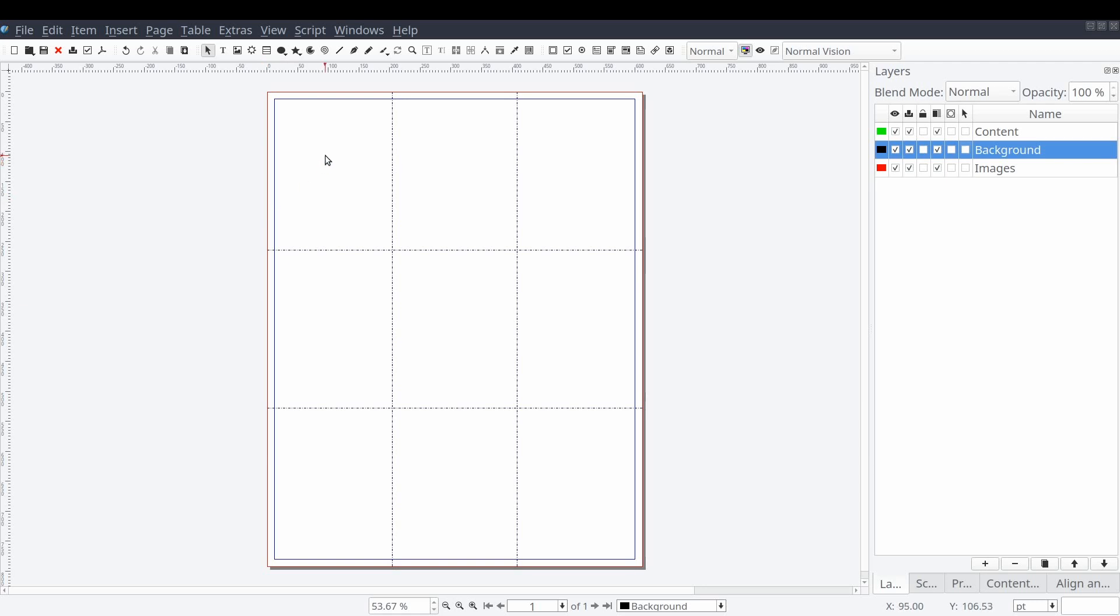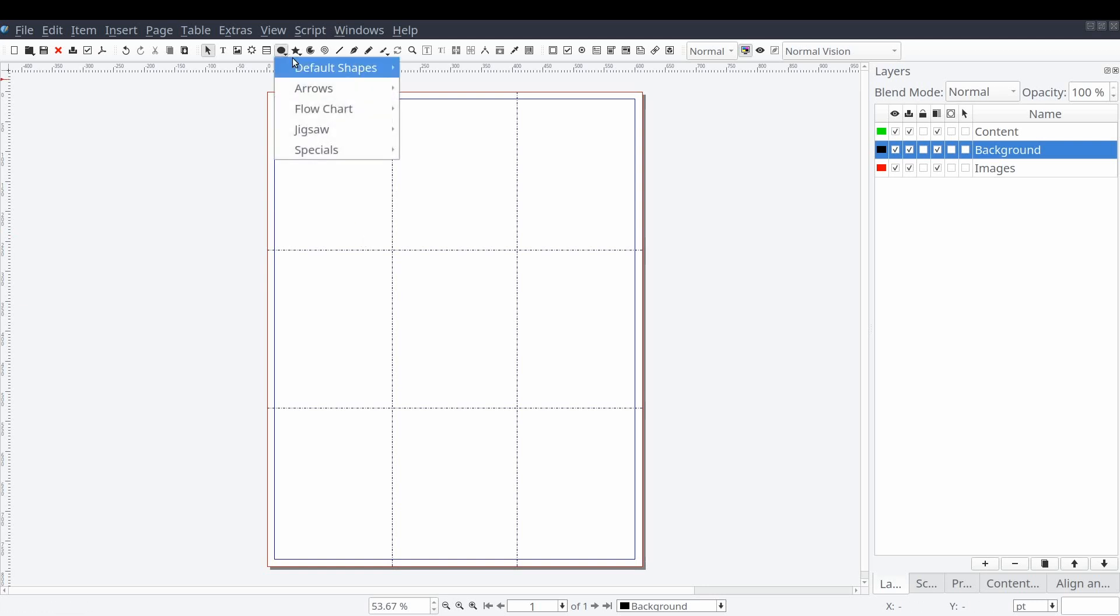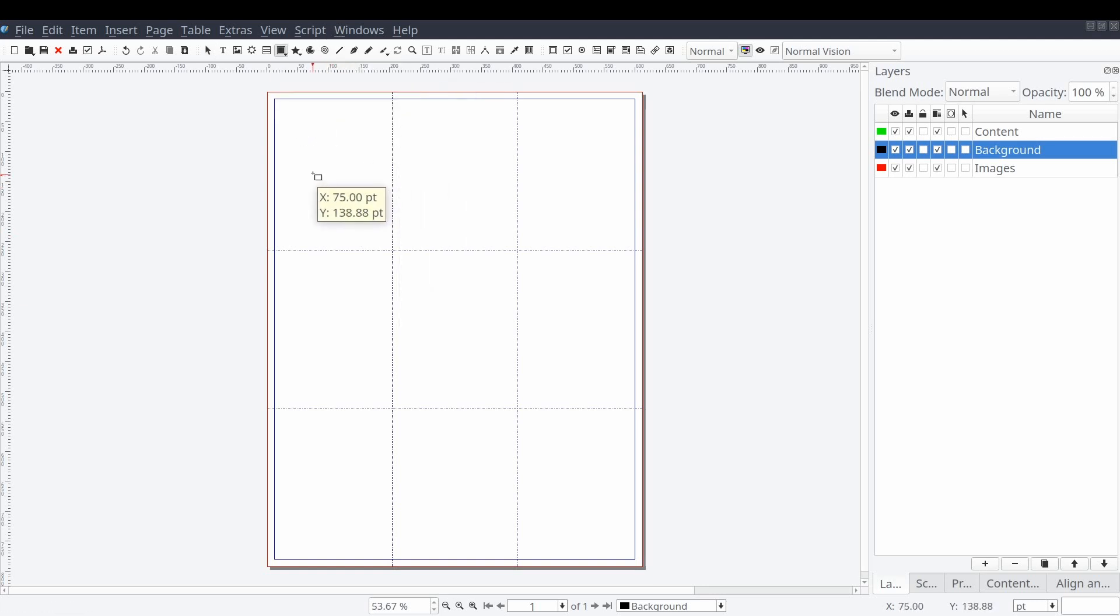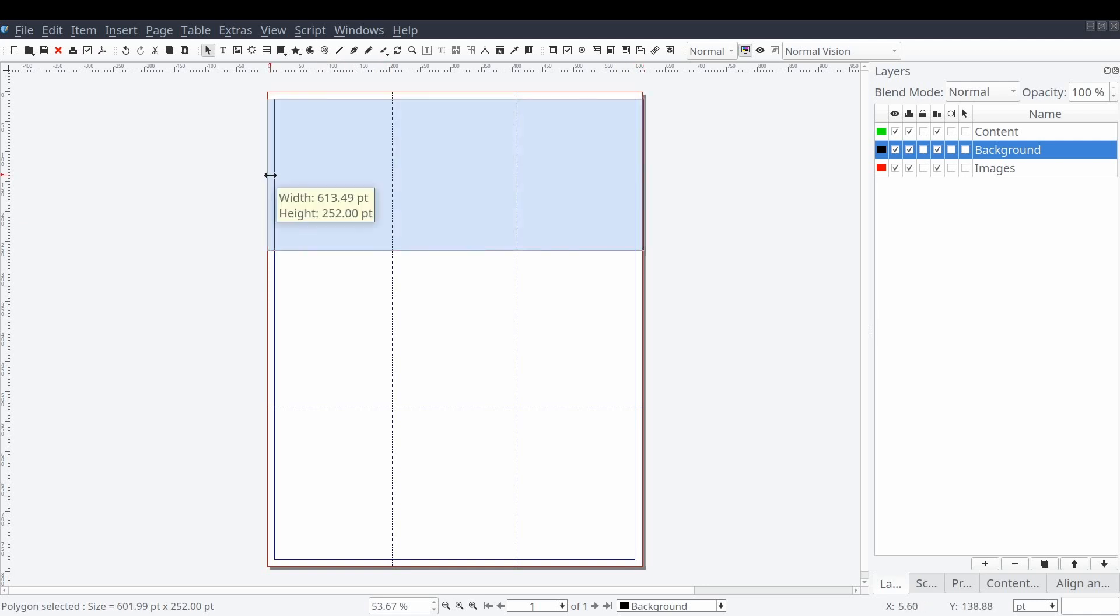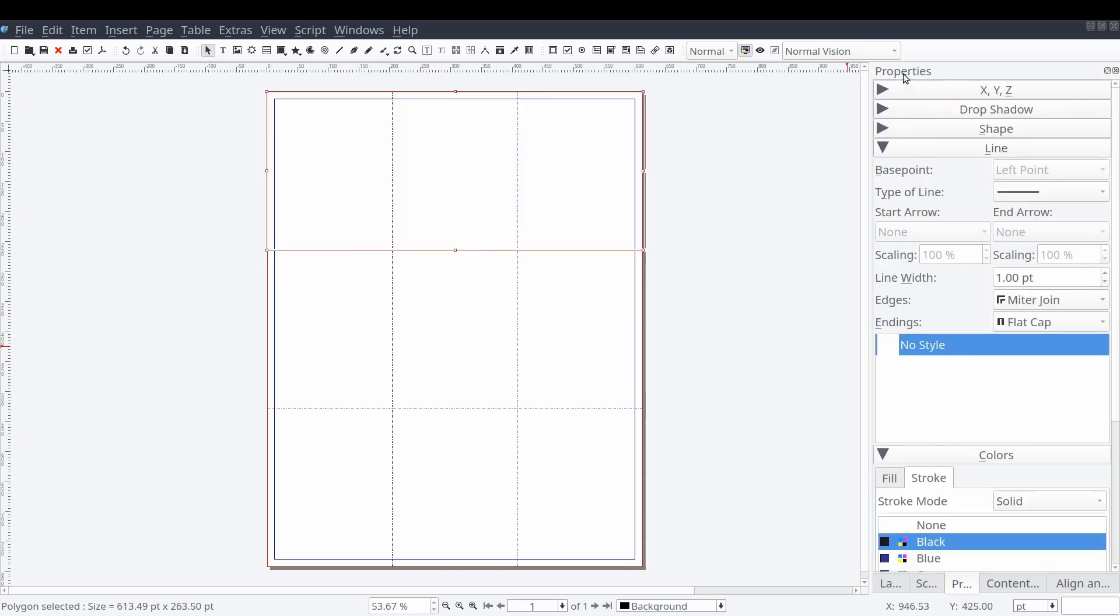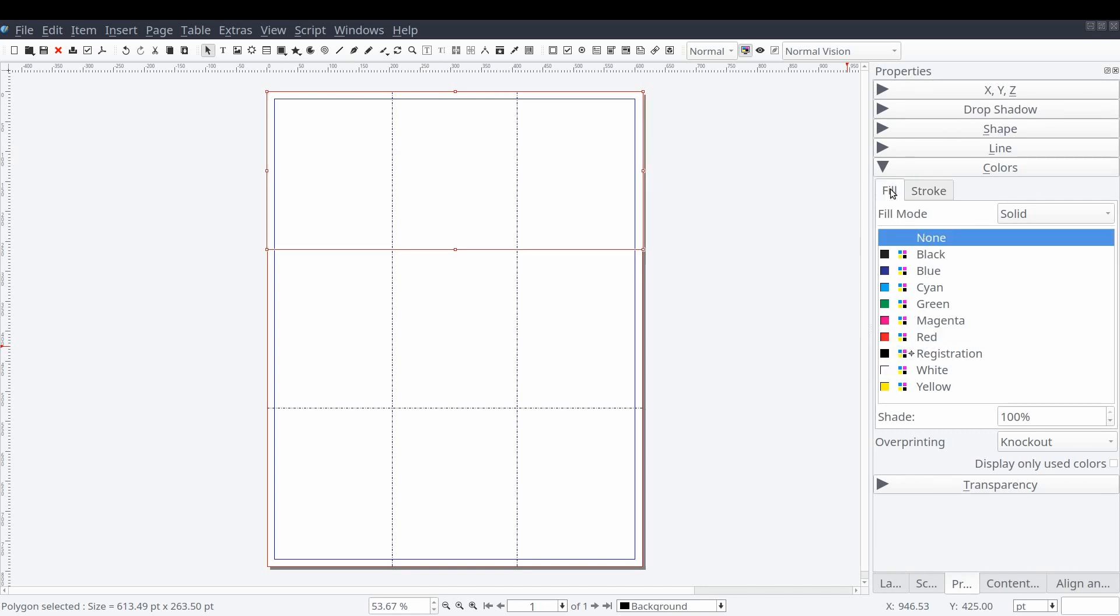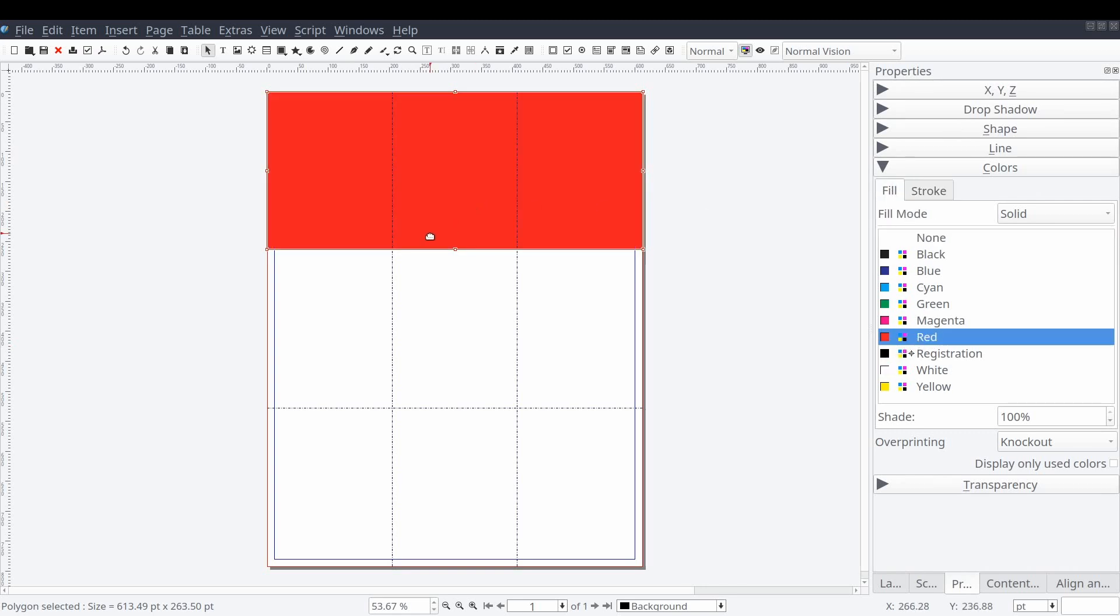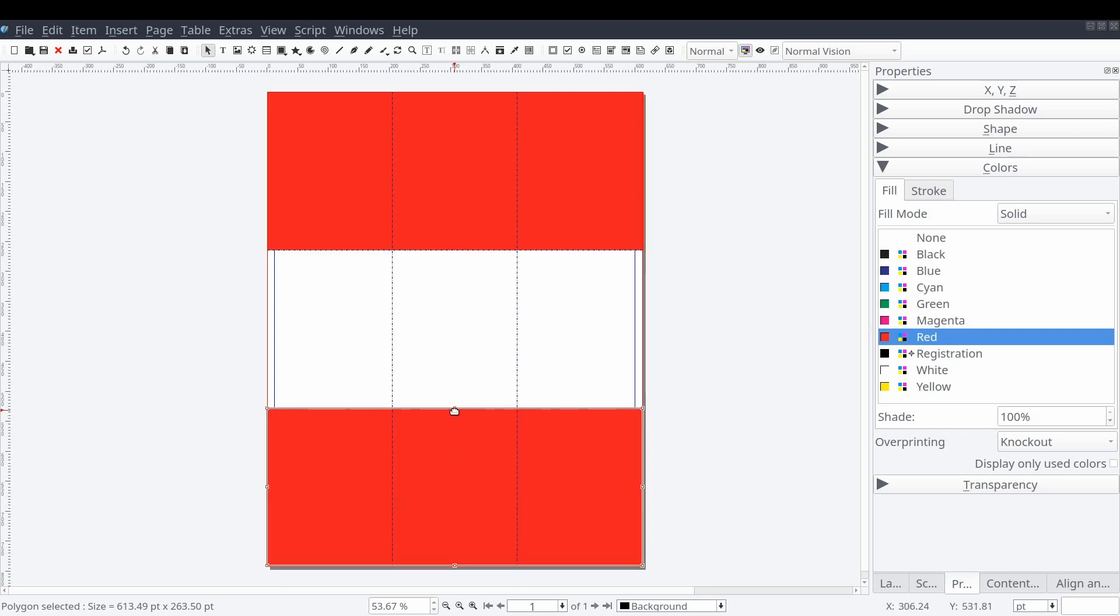We will select the background layer and start adding basic elements to our page. First we'll add a large rectangle across the top of the page and set its fill color to red. Then we'll duplicate the rectangle and make it a little smaller and move it to the bottom of the page.